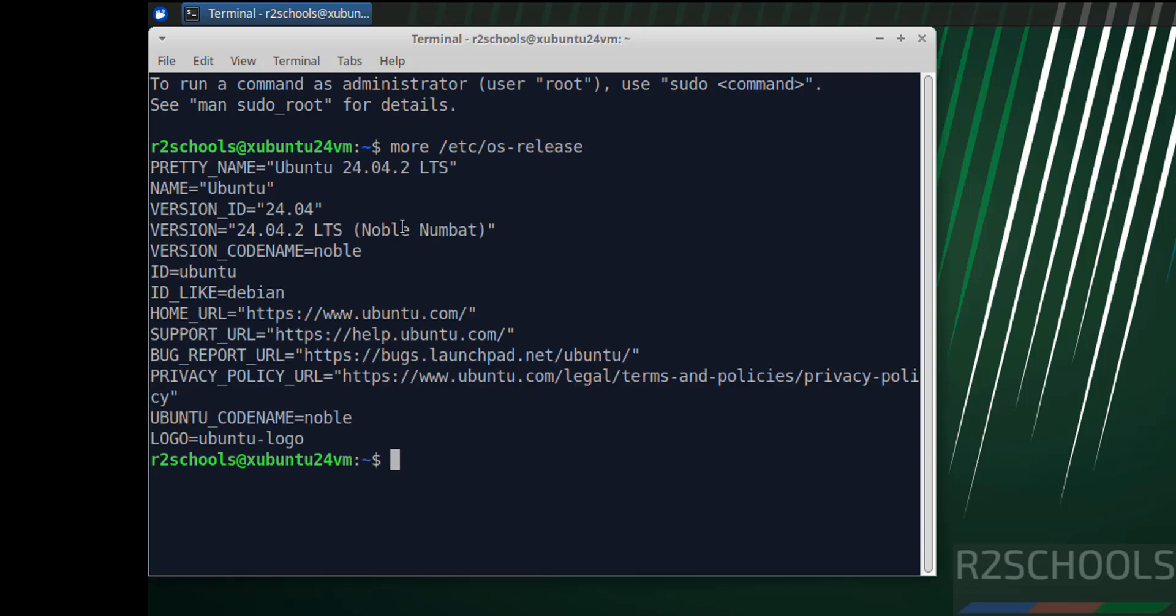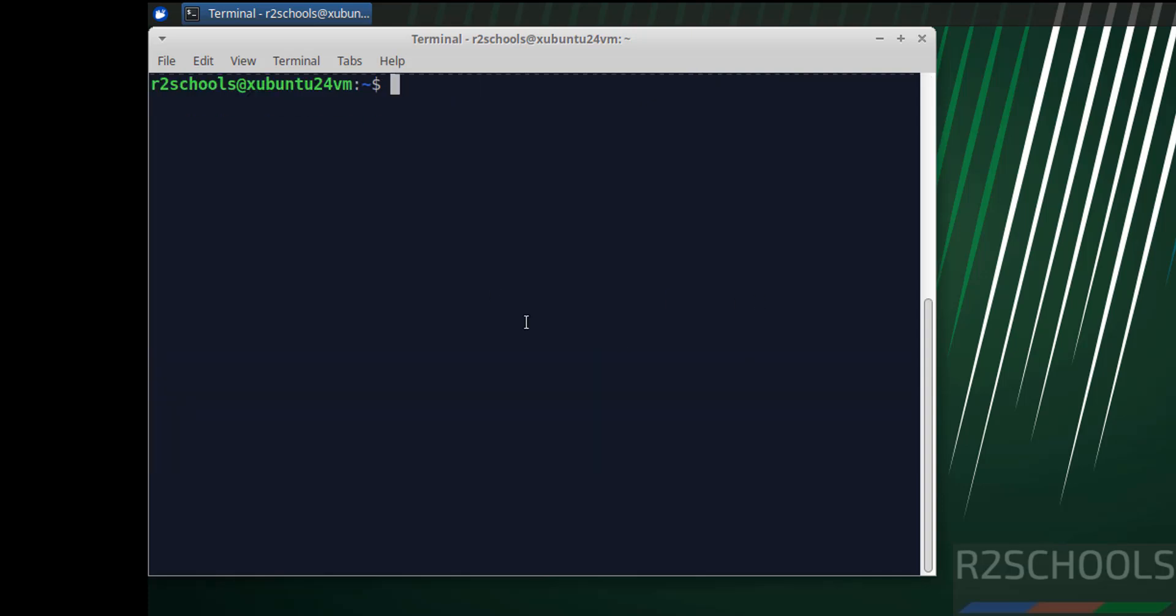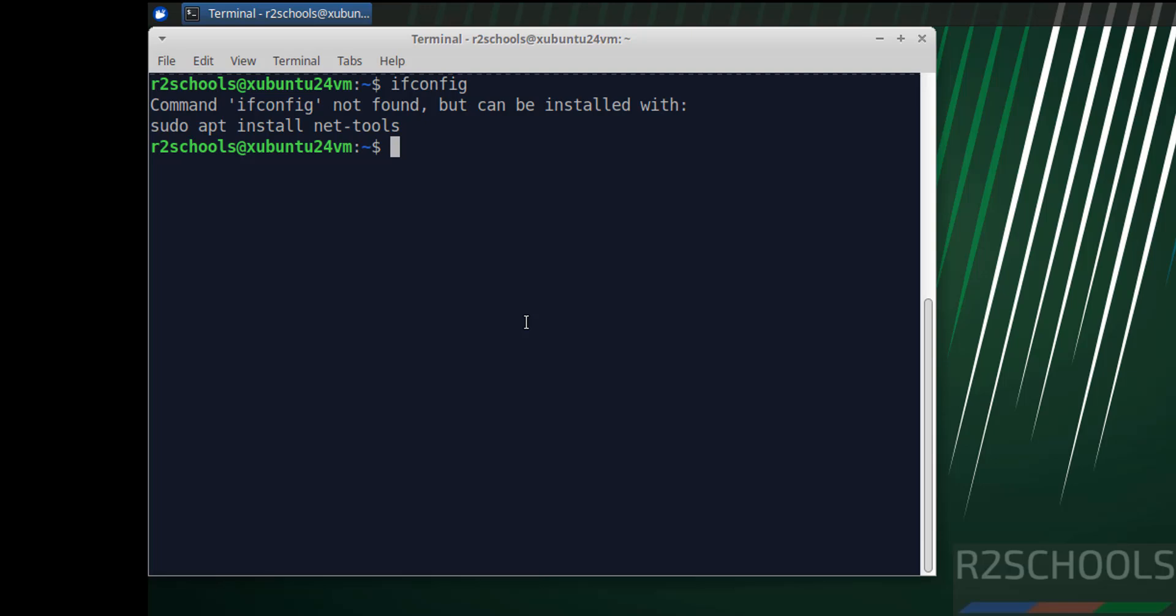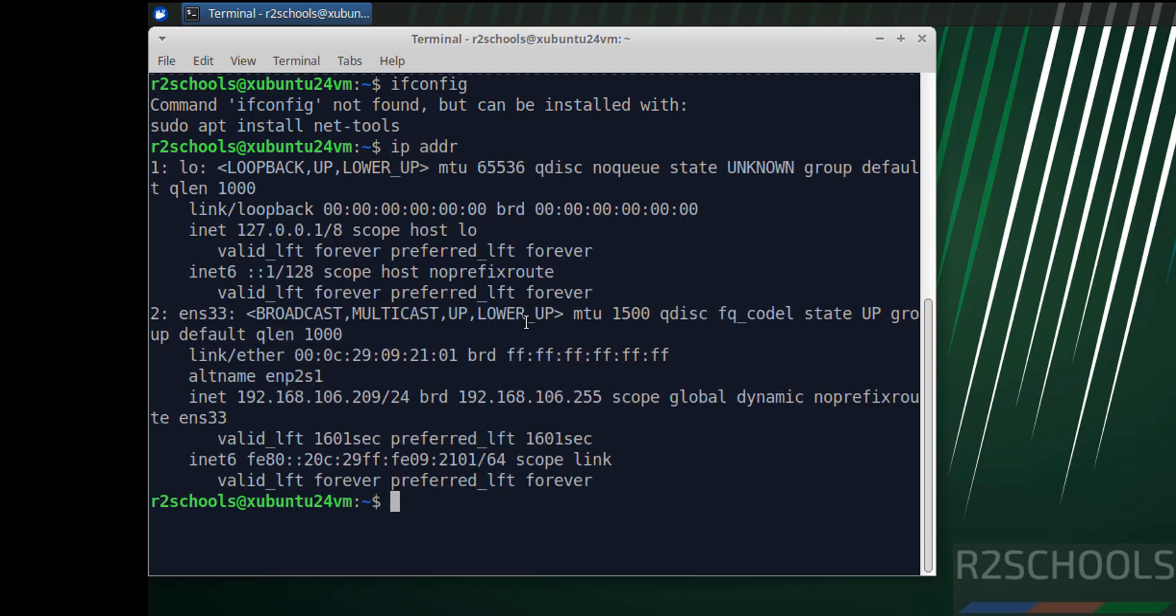See, we have installed 24.04. If you want to verify the IP of this machine, just give ifconfig. See, command not found.